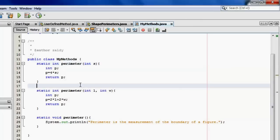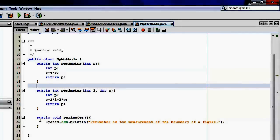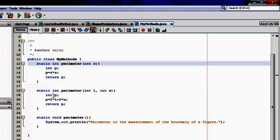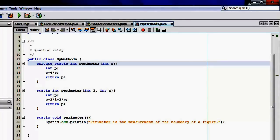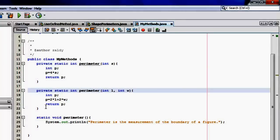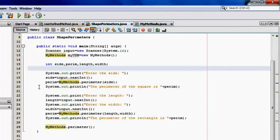So by default, all our three methods right now have a modifier of package private, which means that the methods can be seen in the package only. Now let's make the two non-void methods private. The first and the second.